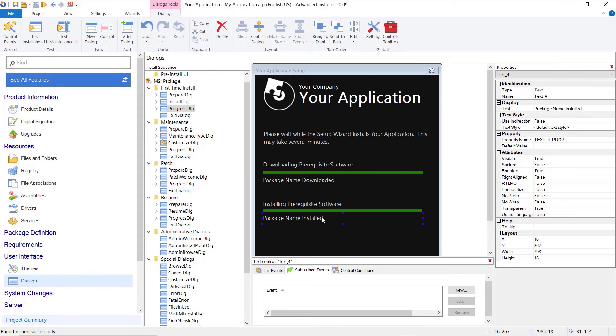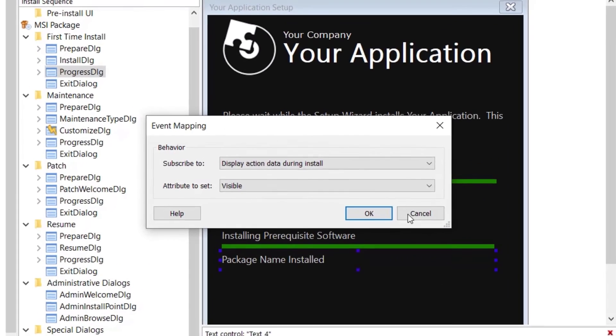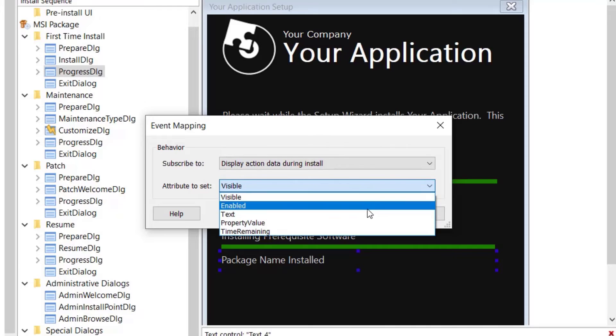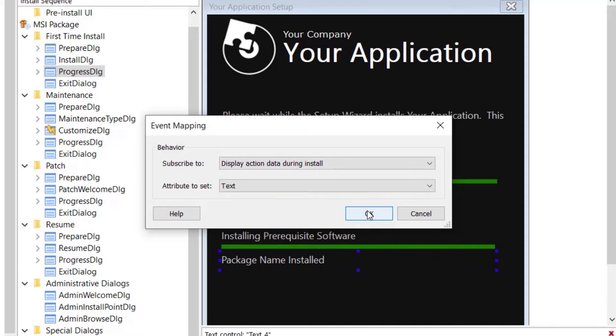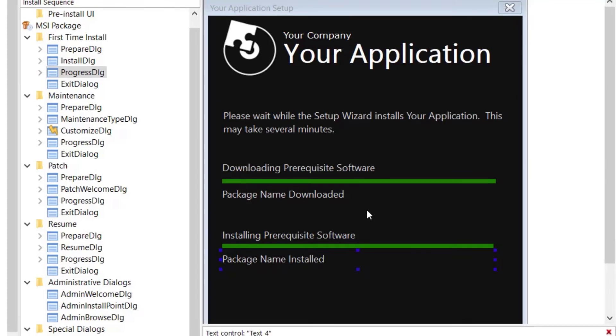The same principles apply to the package that is installing at that time. Go to the Subscribe Events of the Text field and create a new event and subscribe to Display action data during install.